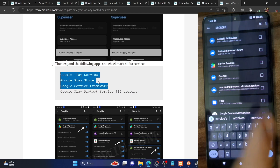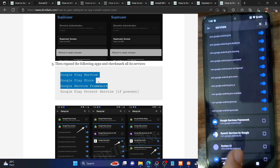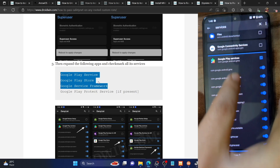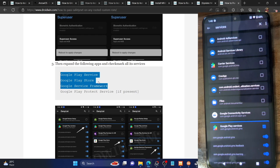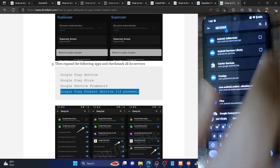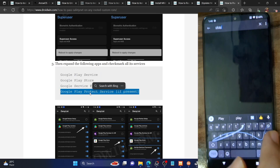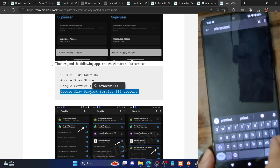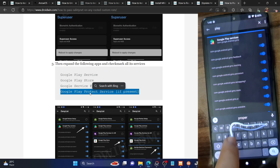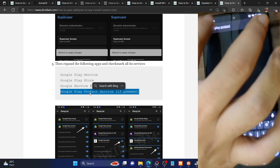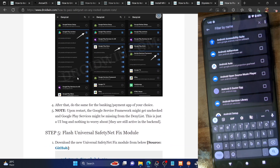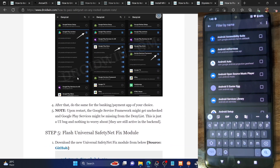After Google Play Store, do the same for Google Service Framework as well. Search for it, expand it, and make sure to check mark all processes. So the three apps are: Google Service Framework, Google Play Services, and Google Play Store. If Google Play Protect Service is present on your phone, enable the toggle for that as well. In my case that app is not on my phone. Apart from that, you can also hide root from any banking or payment app you want to use — make sure to check mark those apps too.